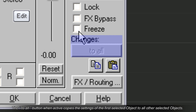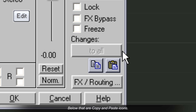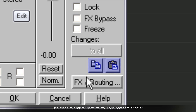The 'to all' button, when active, copies the settings of the first selected object to all other selected objects. I will be covering this function in greater detail in another tutorial. Below that are copy and paste icons. Use these to transfer settings from one object to another.